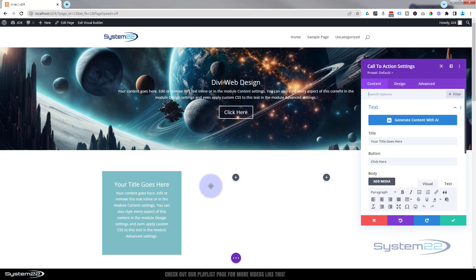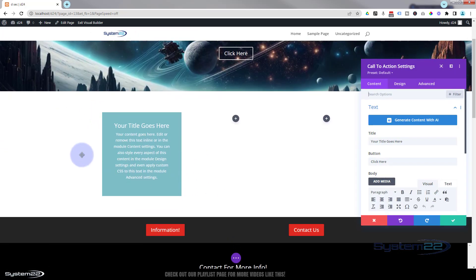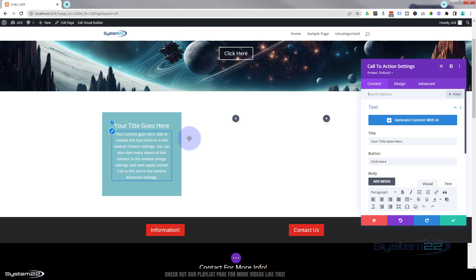Okay. So I've got a white section there with a little call to action module. Now let's just style this the way we want it to appear over our light colored sections.